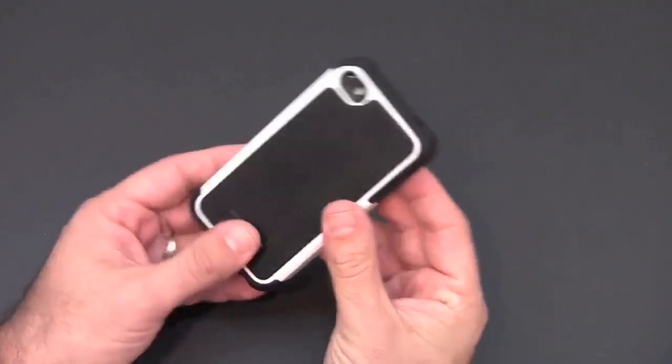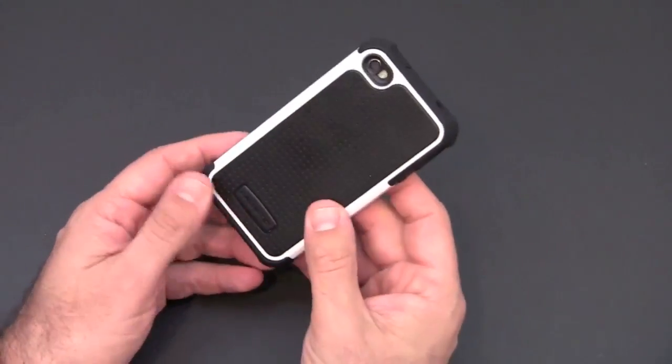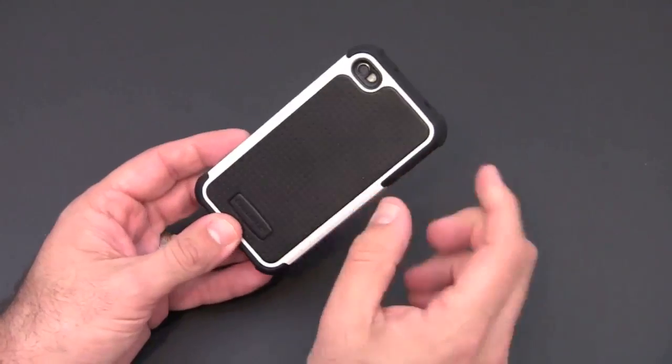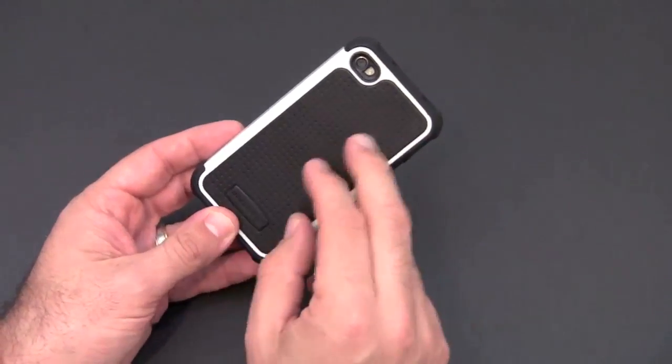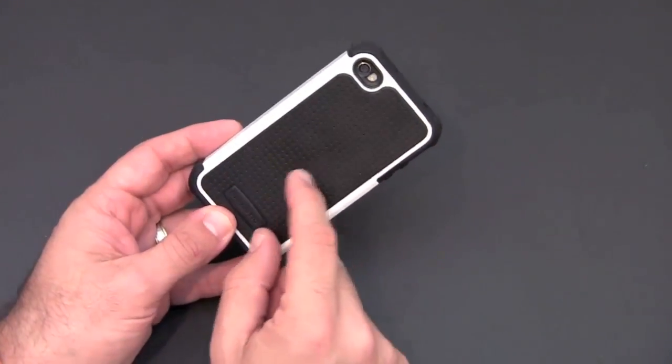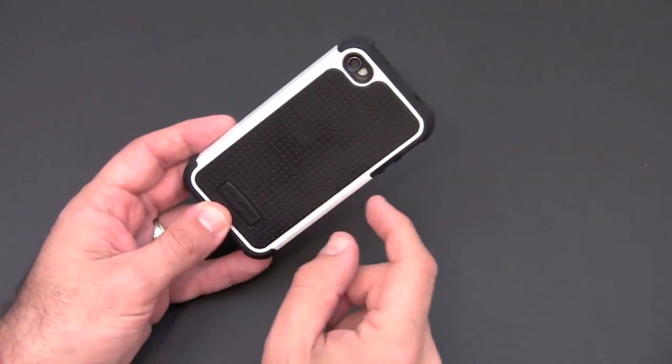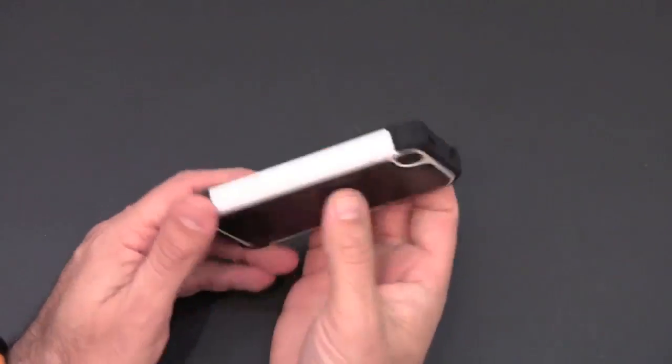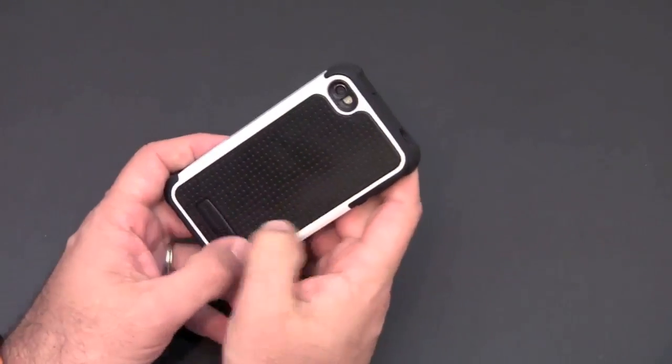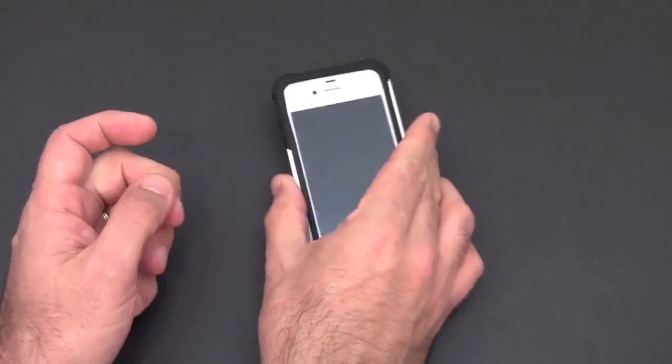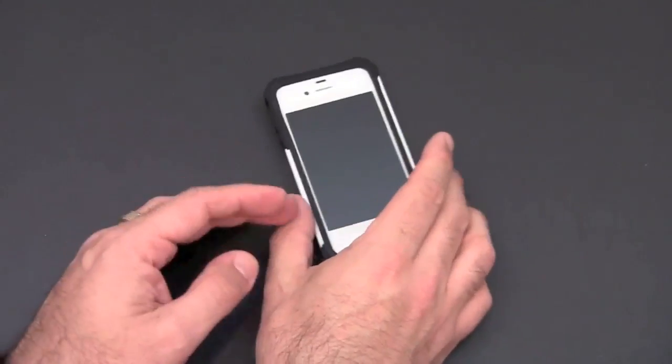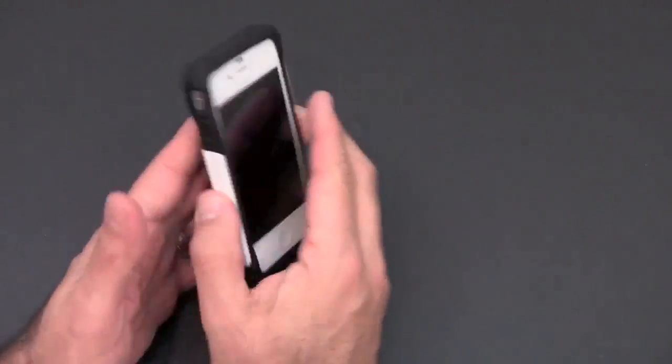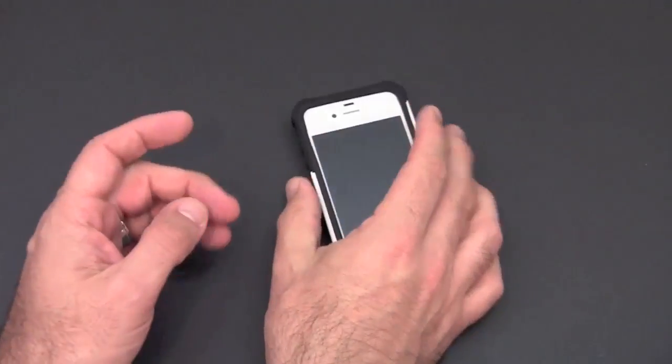So now that we have it on, let's take a look at the case up close. You can see the back, the TPU layer or insert has kind of a dotted pattern to it which gives you a nice grip. Obviously it's also going to give you some impact protection as well and kind of gives it a nice grippy texture.